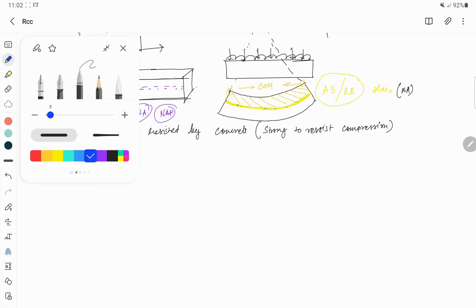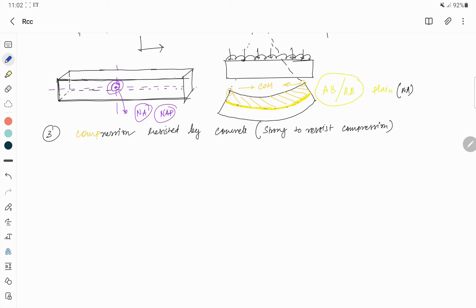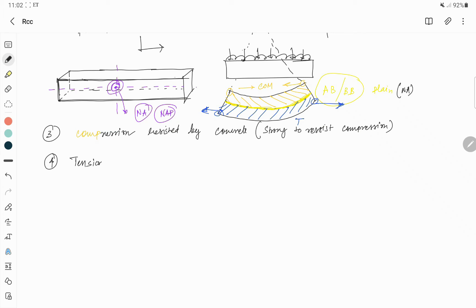Assumption number four: on the tension side, these two points move away from each other — that means tension is being generated. Tension is resisted by steel, because steel is strong in tension, whereas concrete is weak in tension.